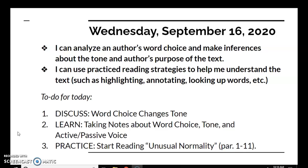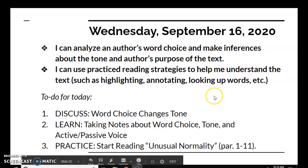In order to accomplish these two things, first we have a discussion board about how word choice changes tone. Then we have a learn activity where you will take notes about word choice, tone, and active and passive voice. And then lastly for our practice activity, we will start reading Unusual Normality, which is our personal essay for this week. We will read today paragraphs 1 through 11 and answer the embedded questions.